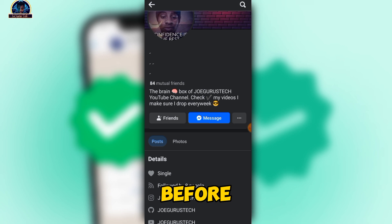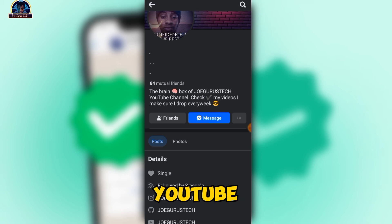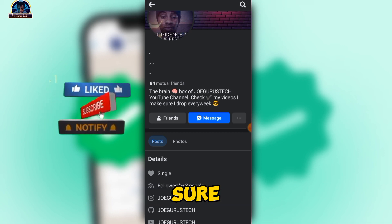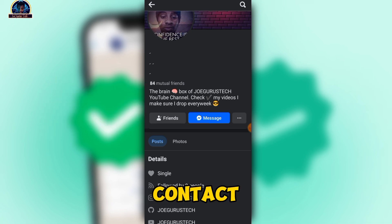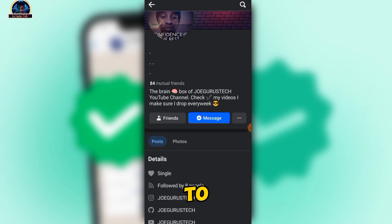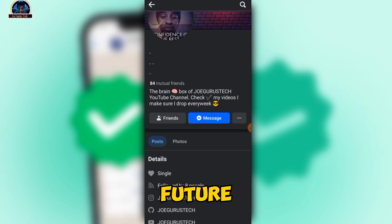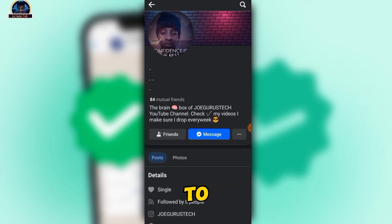Before we get into it, if this is your first time visiting my YouTube page, don't forget to hit a thumbs up and subscribe to make sure you don't miss any of my future content. Also, don't forget to click the bell icon to stay notified whenever I publish a new video.